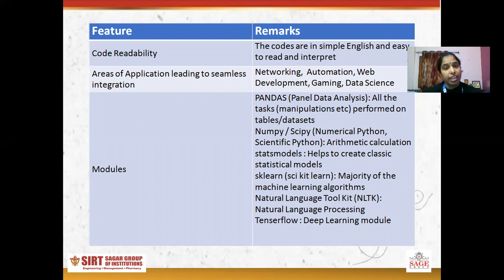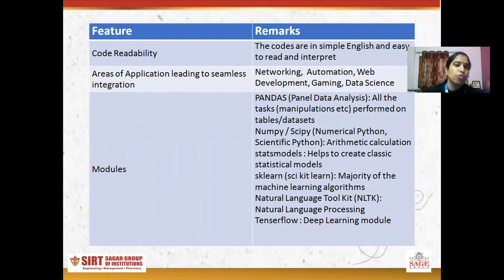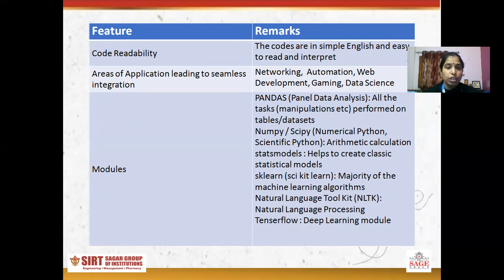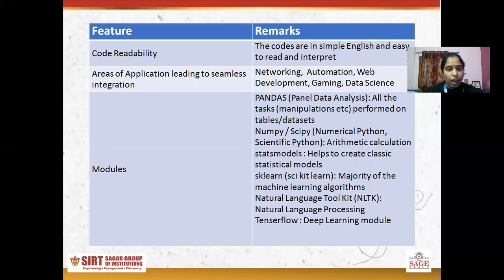Next is area of applications. There are various areas where we can work with Python, like networking, automation, web development, gaming, and data science — lots of areas. All data analysis work runs on Python. For example, YouTube and many other platforms work on Python, and lots of games are also made in Python.